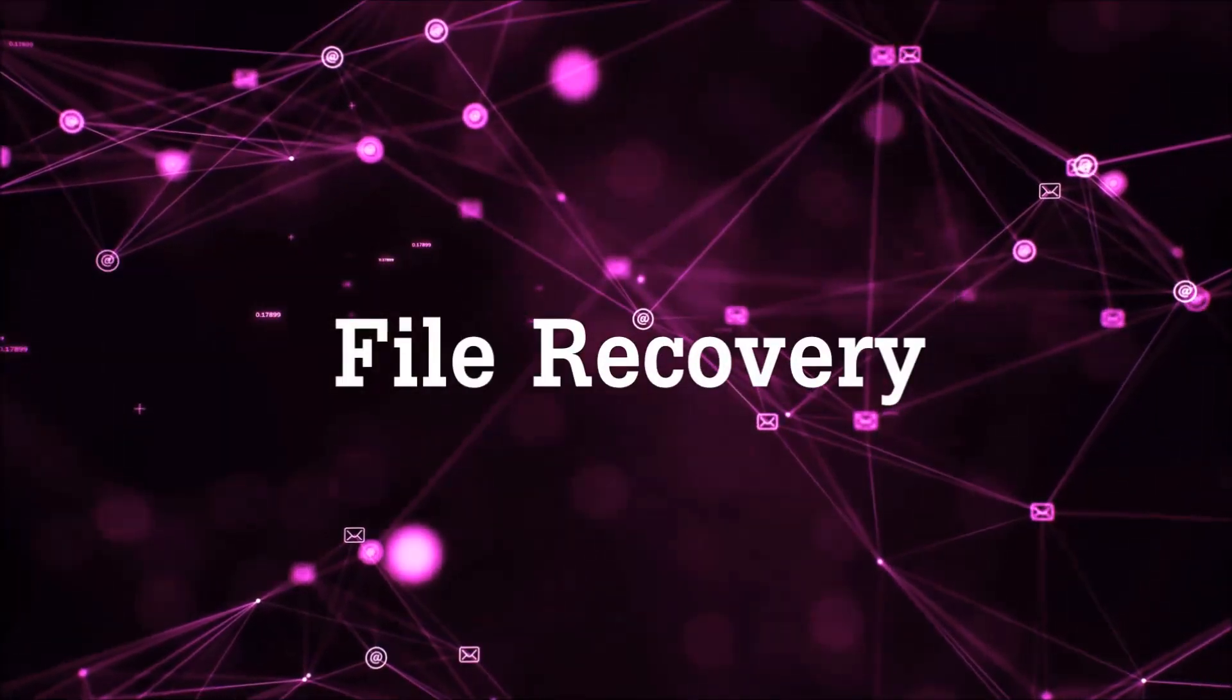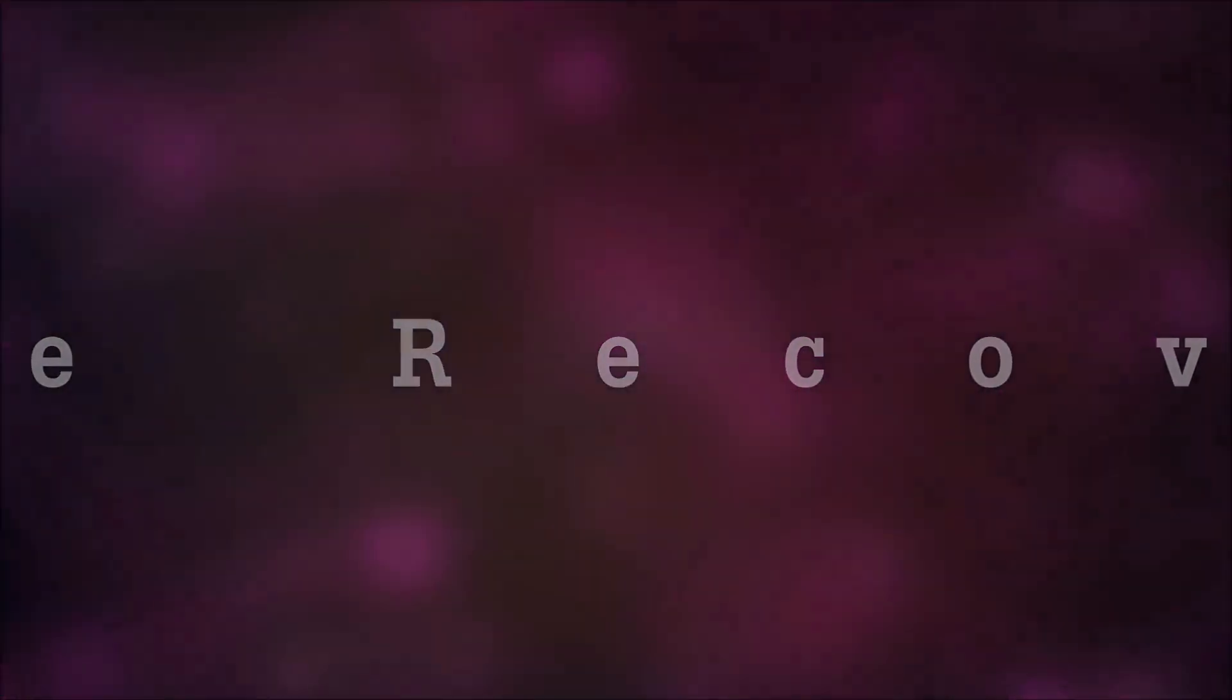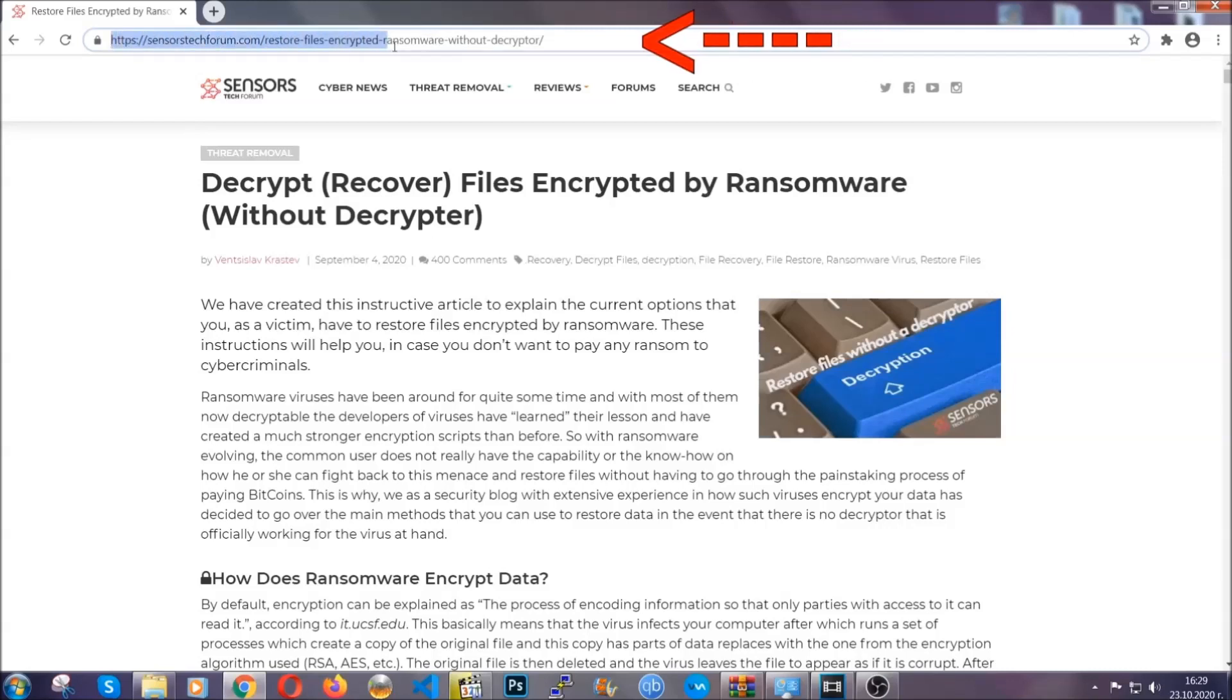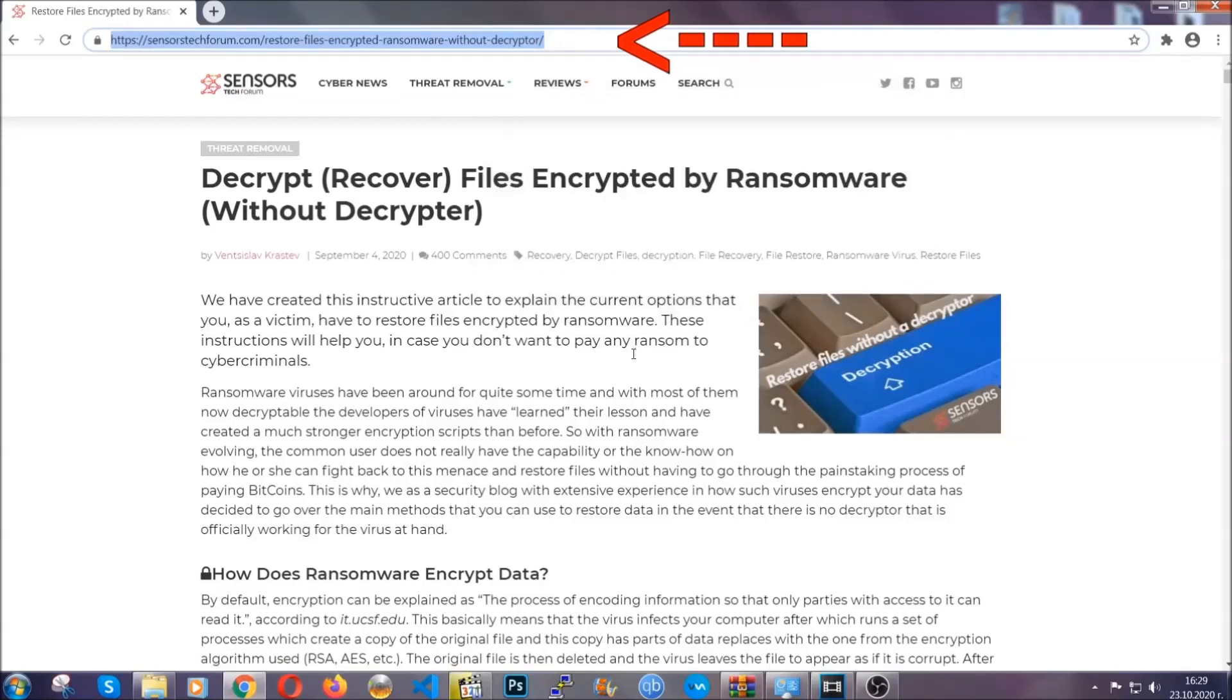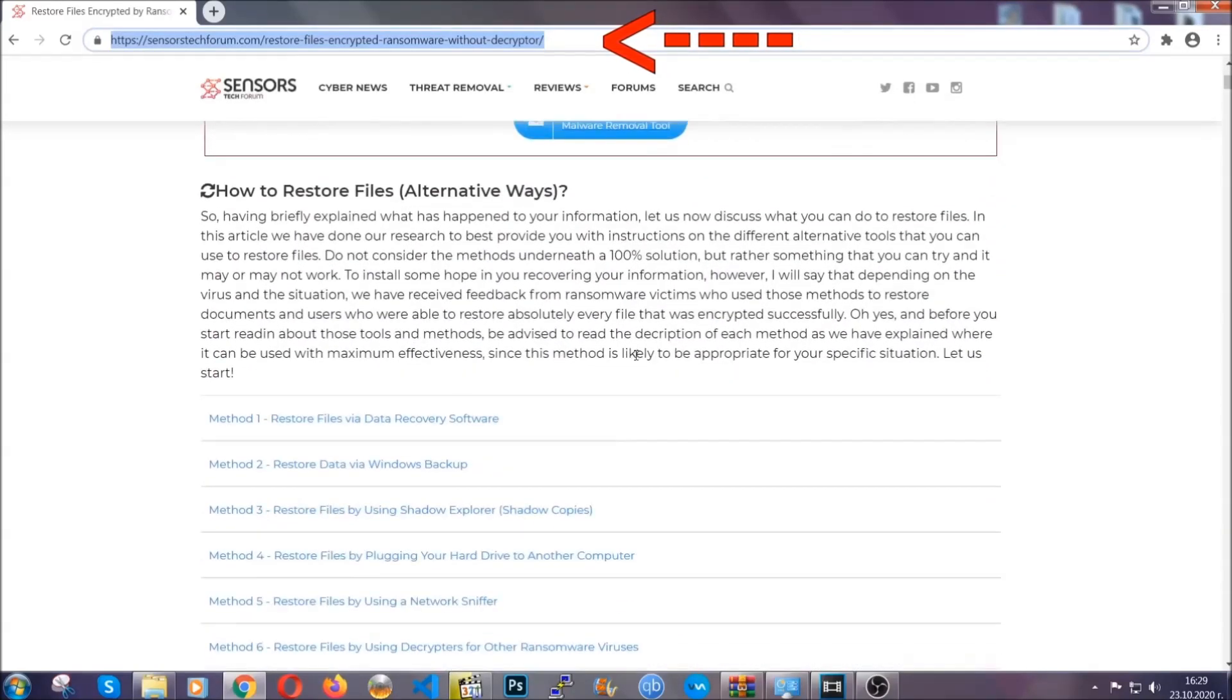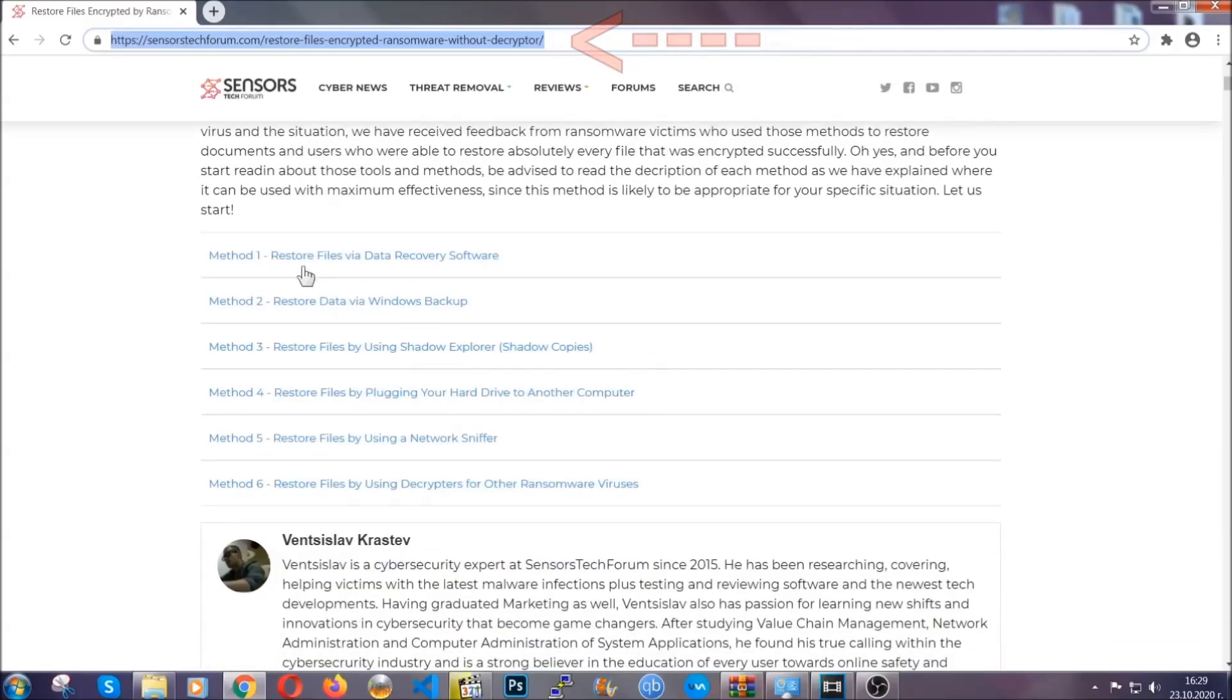Now for the file recovery I'm going to show you several simple methods that you can try and that many of our users and our subscribers have already tried and these methods have worked. What you're going to do is type in the following link in your address bar and hit enter to open it.